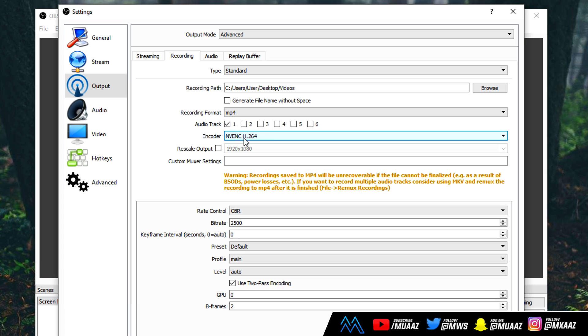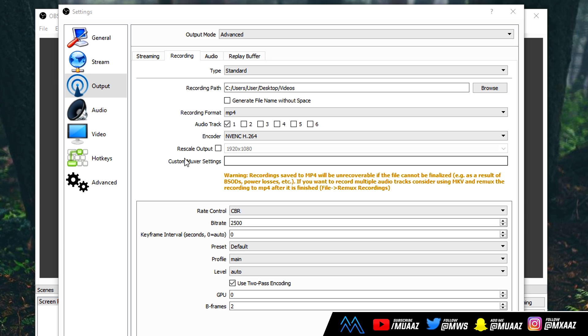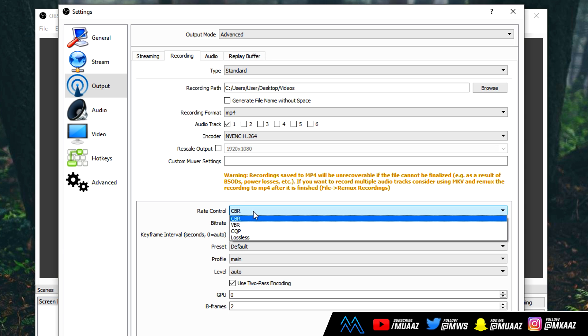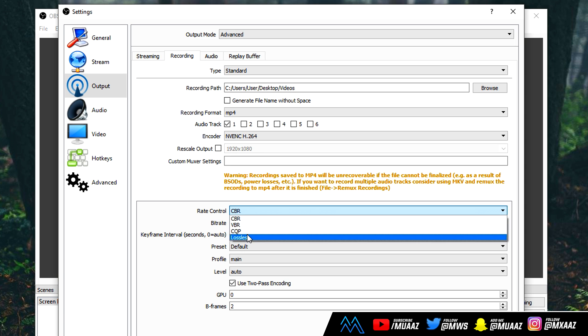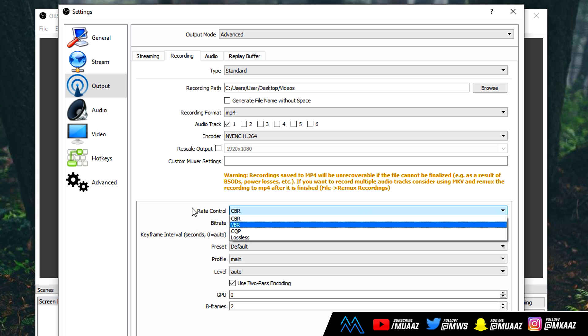So I went ahead and picked my Nvidia encoder H.264. For the rescale output, I do like to leave mine unchecked because I don't mess with that, but this is really helpful in case you record in 1080p but you want your video to come out in 720p or vice versa. It's basically just upscaling and downscaling. We can also leave whatever this thing is blank, we don't have to mess with that. But for the rate control, I do like to use CBR, so make sure you change yours to CBR as well. CBR actually stands for Constant Bit Rate, and you use this to determine the quality of your videos and how crispy you want them to be.